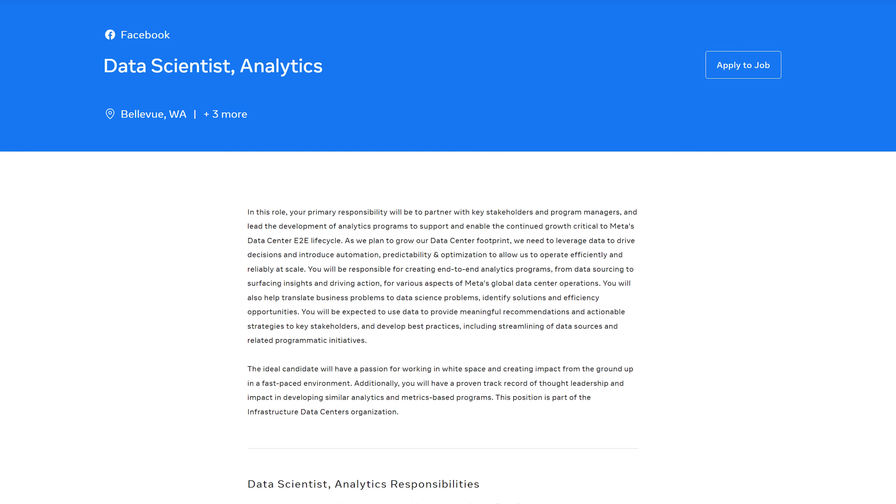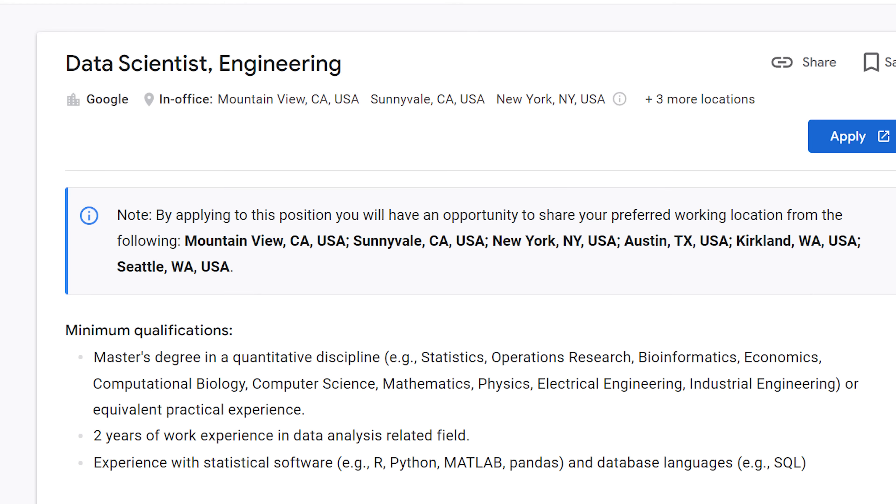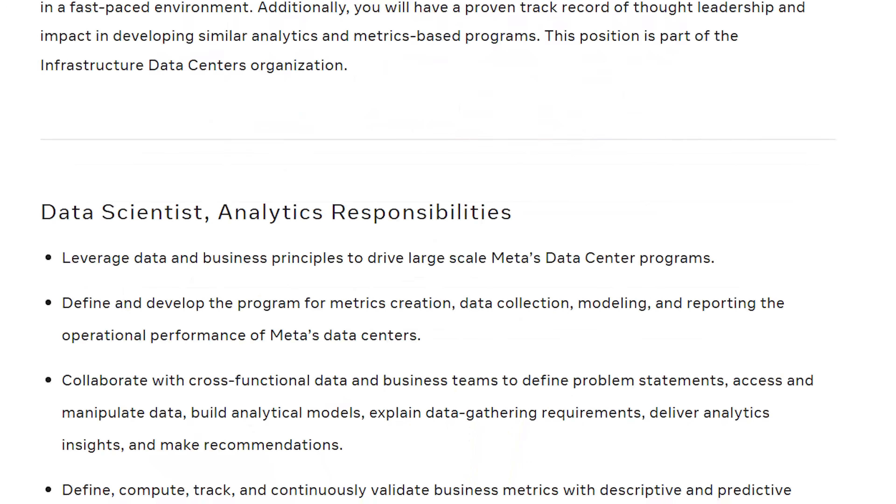Many people get confused as to what job they want because it's not always clear what kind of work they'll do. To make things even more confusing, many companies have different definitions of what a data scientist is. The only way to know exactly what you're applying for is to look at the actual job description so that you actually know day to day what you're going to be doing.